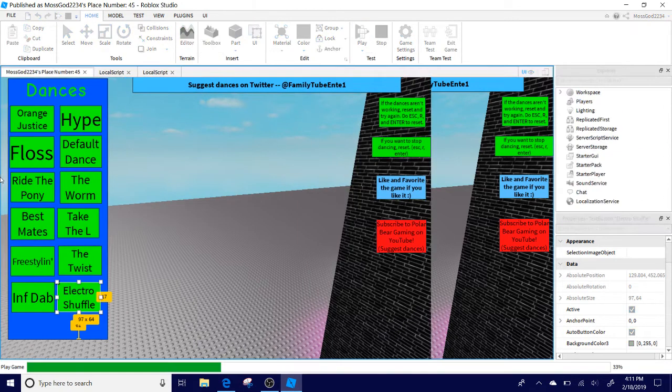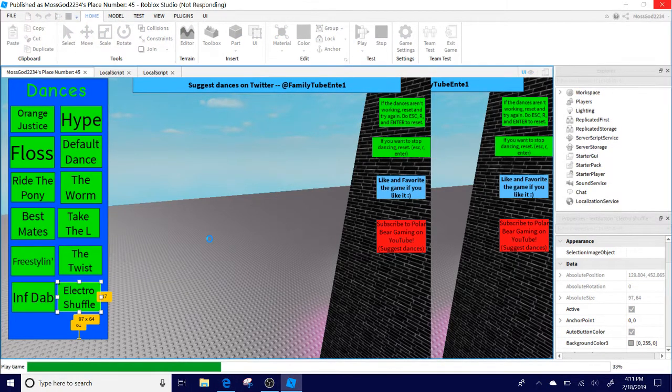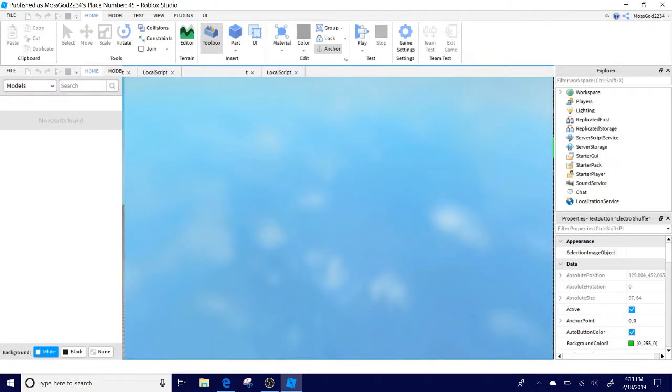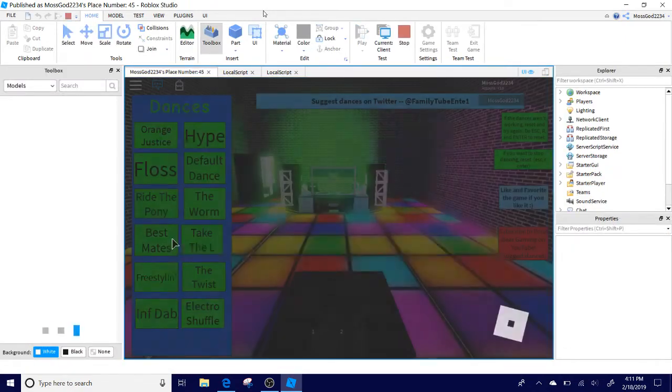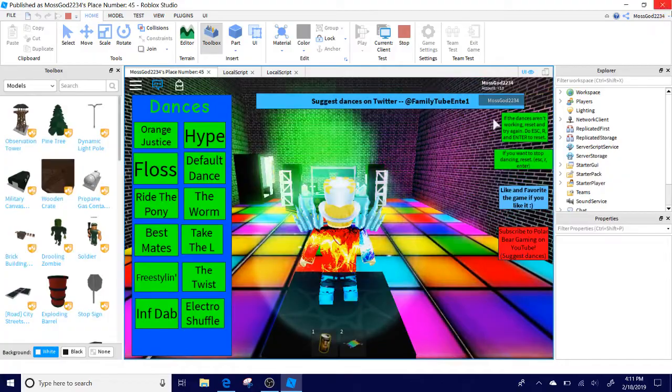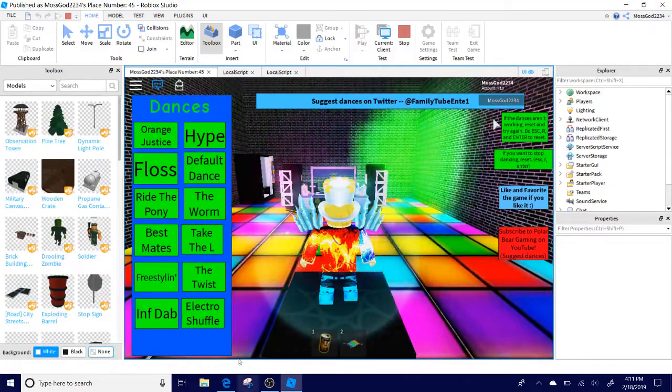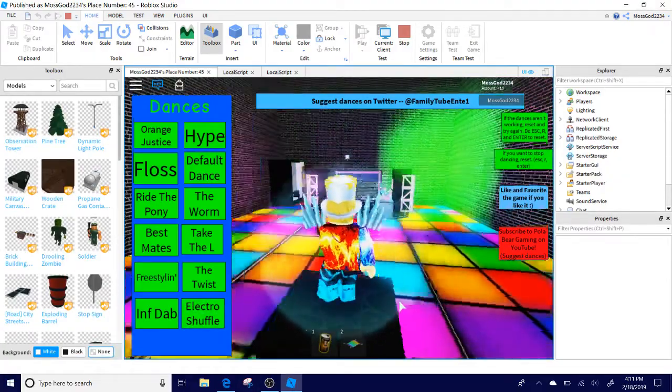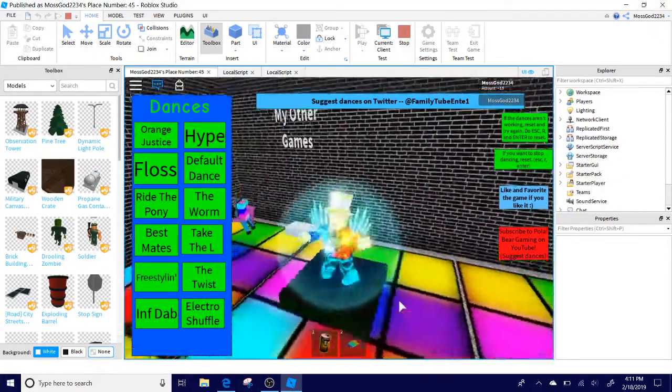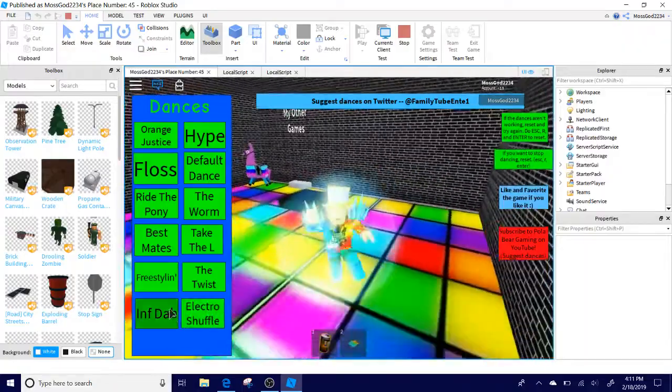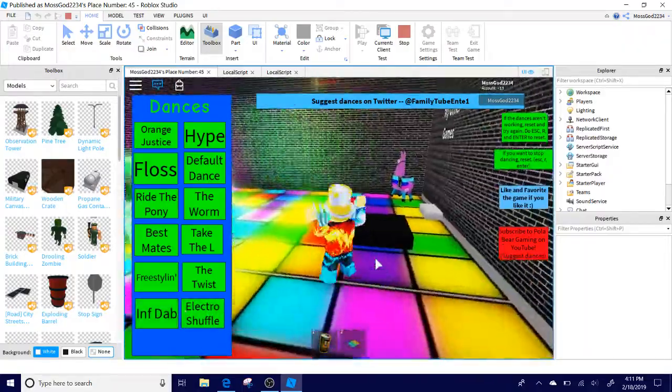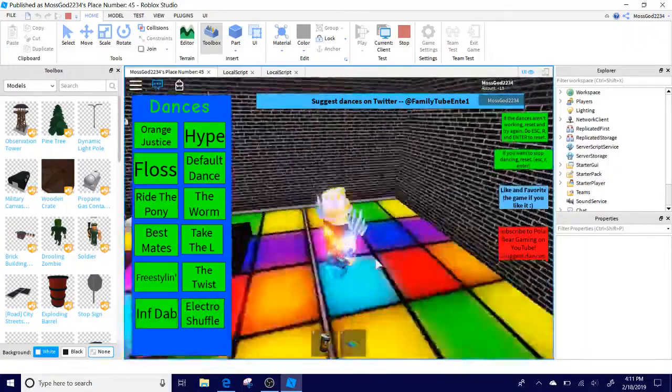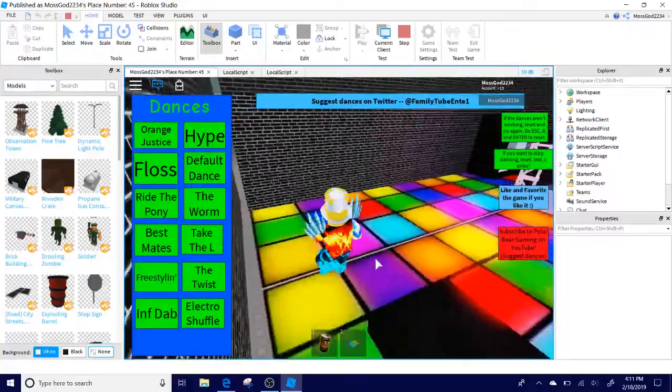Now you're going to be entering the game. And hopefully this works. Without problems. Okay. There we go. Now you click the electro. There we go guys. So now you have the movement with your animation with the electro shuffle.